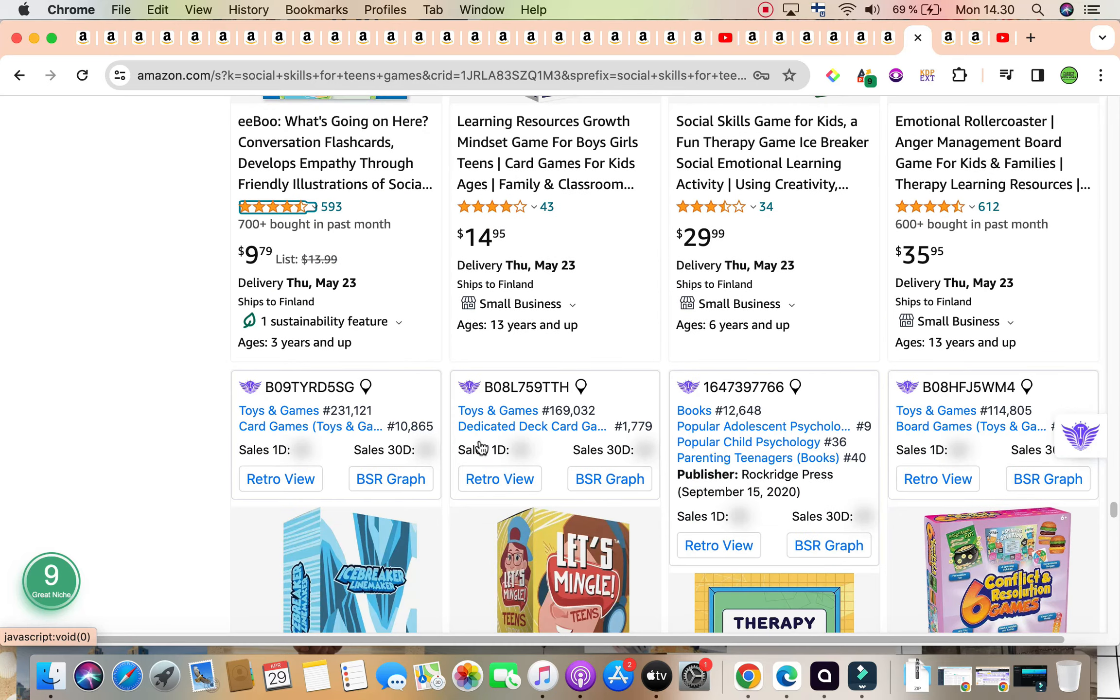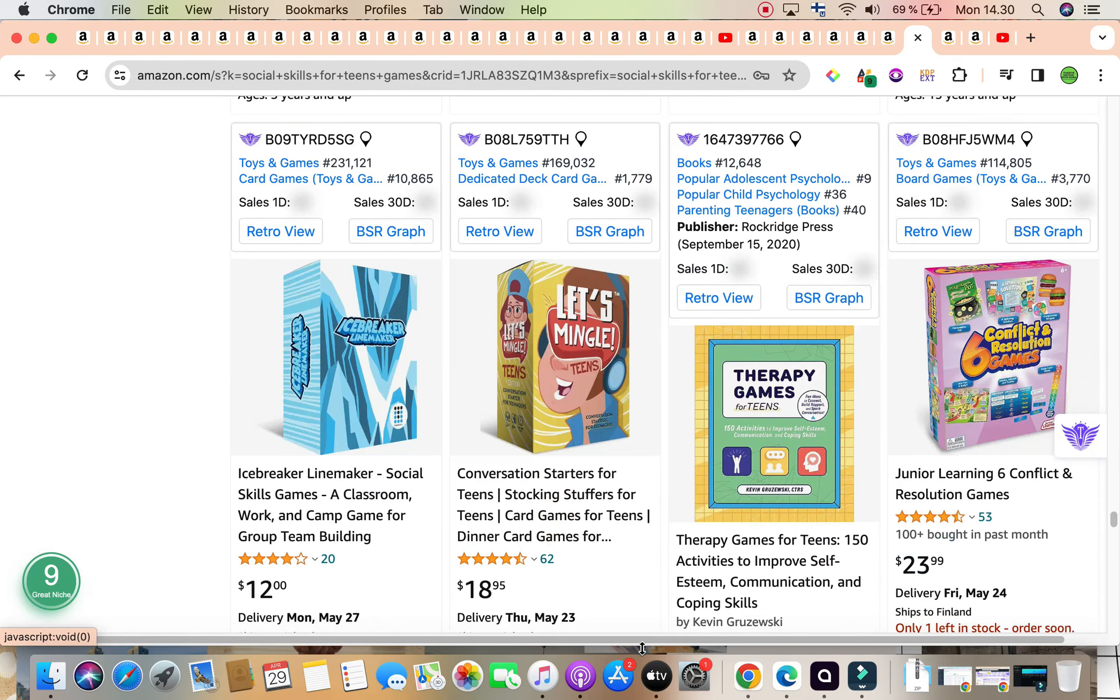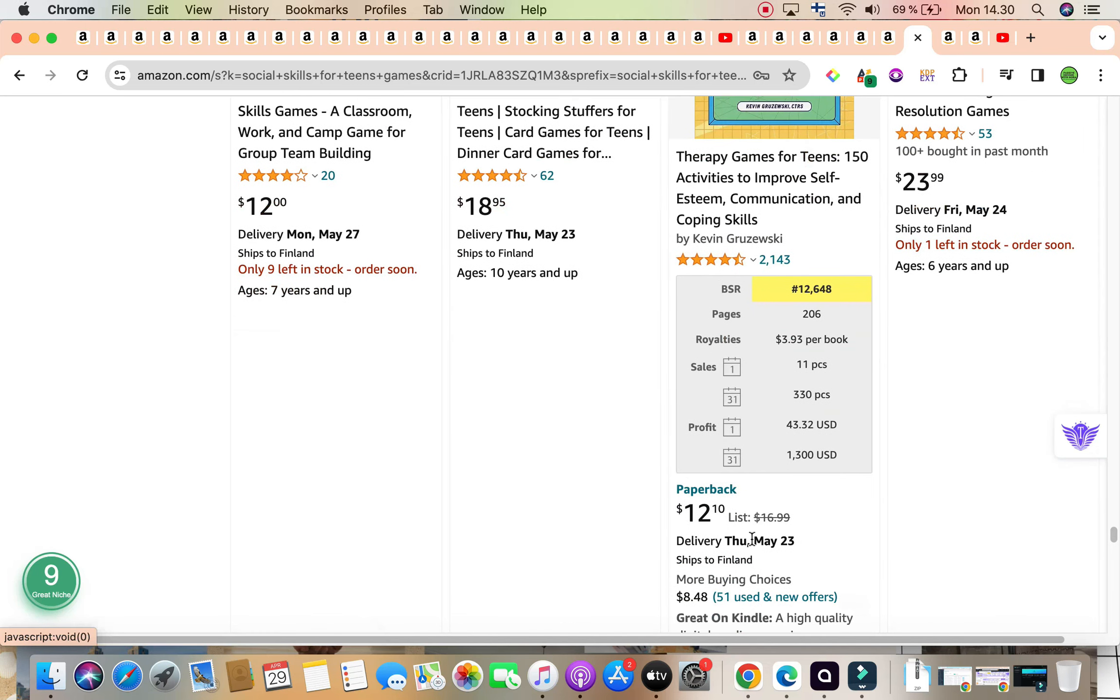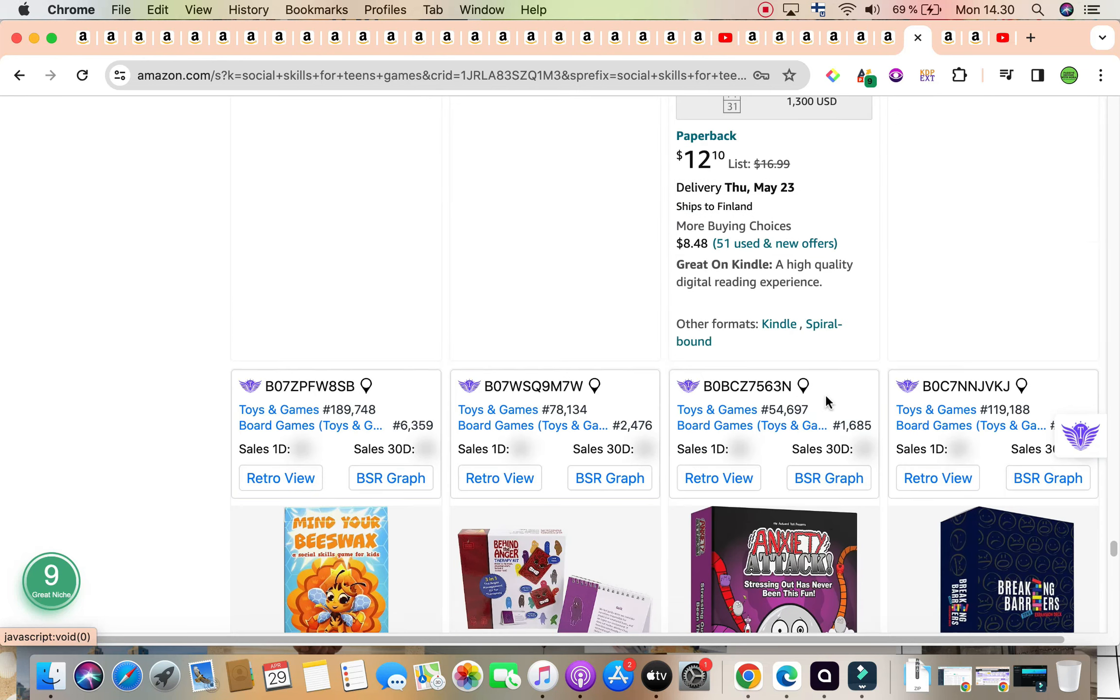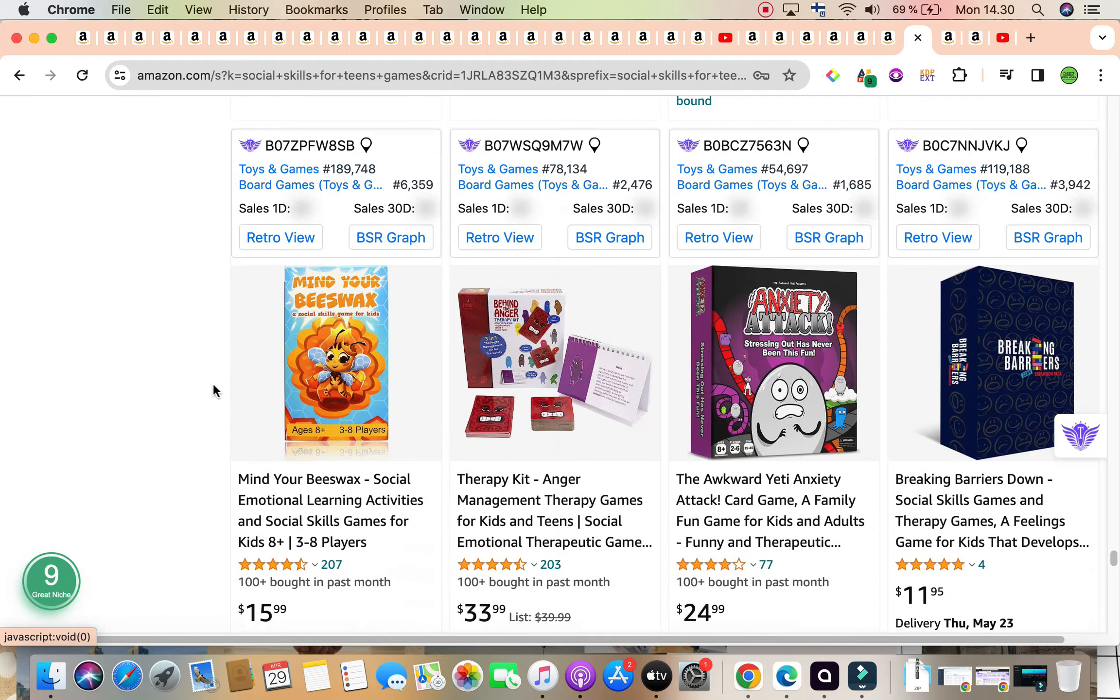Conversation flashcards, a second book with a really good bestseller rank. It's called Therapy Games for Teens, and also this is another keyword that we can be able to individually search for, and this one's generating around $1,300, selling around 330 copies on a monthly basis.